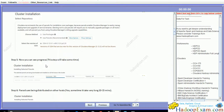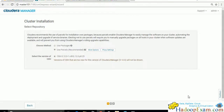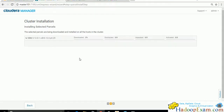Click Continue and you can see the progress. On each node, the parcel will be downloaded, then distributed to each node, then unpacked, and finally activated. You have to wait for this step to finish.